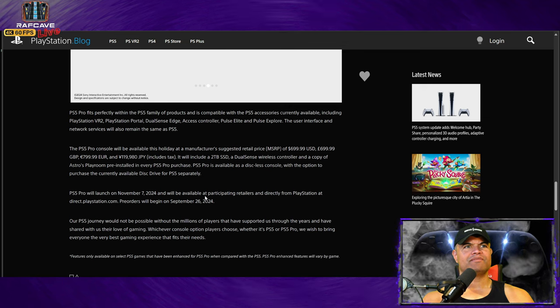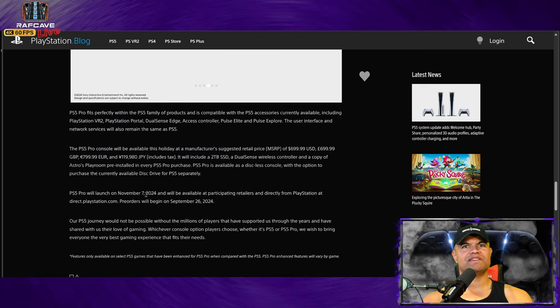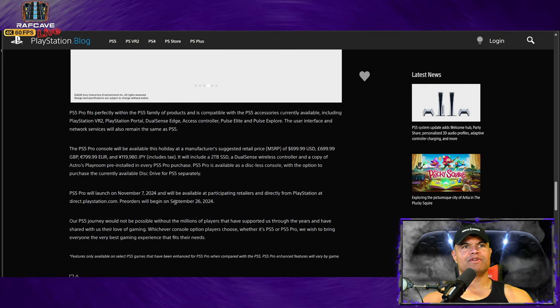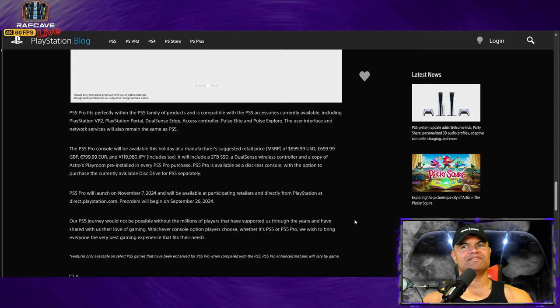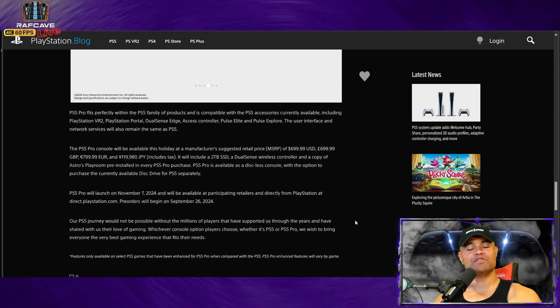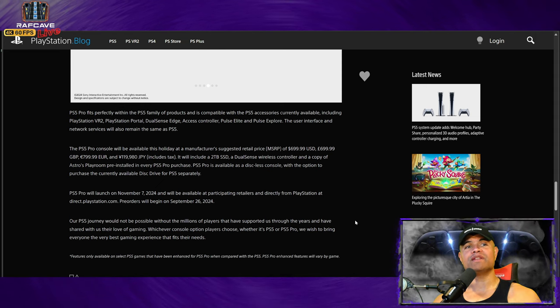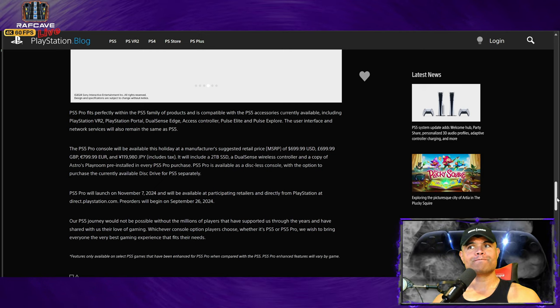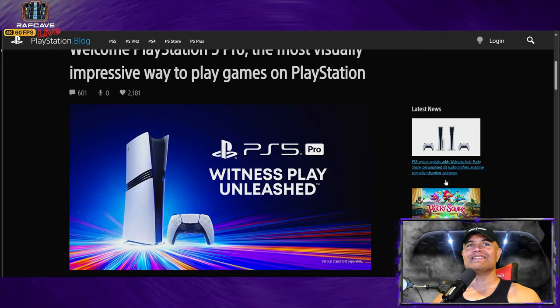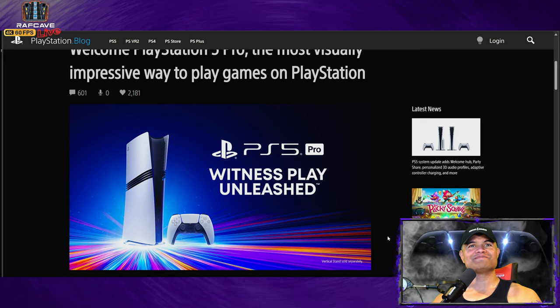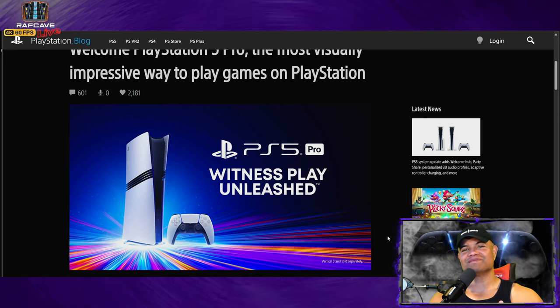So yeah, there it is guys. Launches November 7th. Pre-orders to begin September 26th on direct playstation.com, October 10th for everyone else. Yeah, the best PlayStation console, the most powerful PlayStation console ever. Very excited.